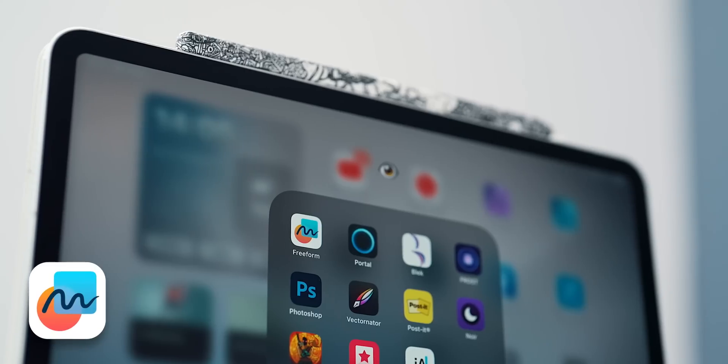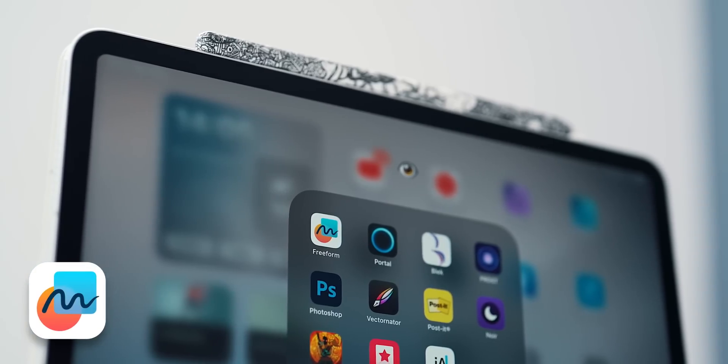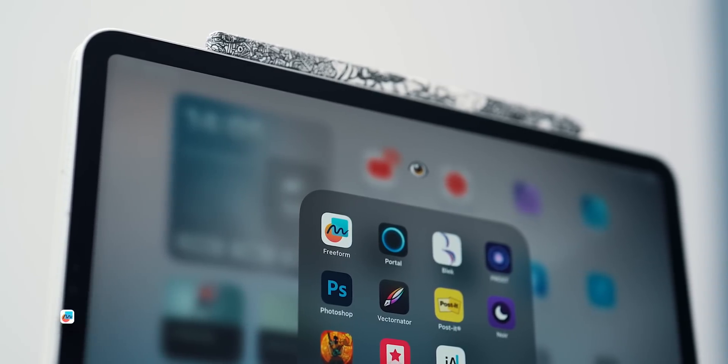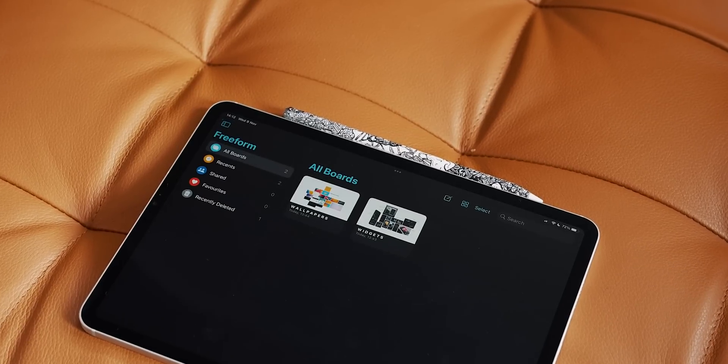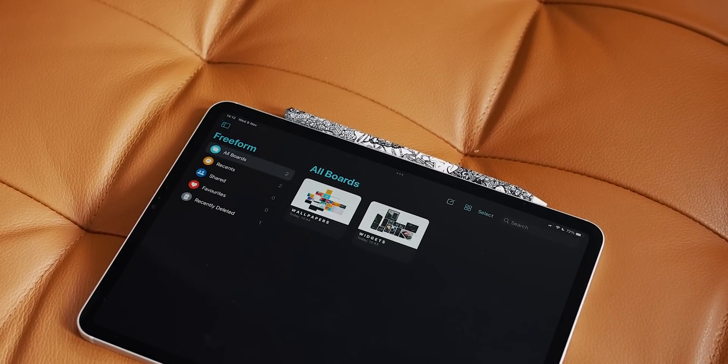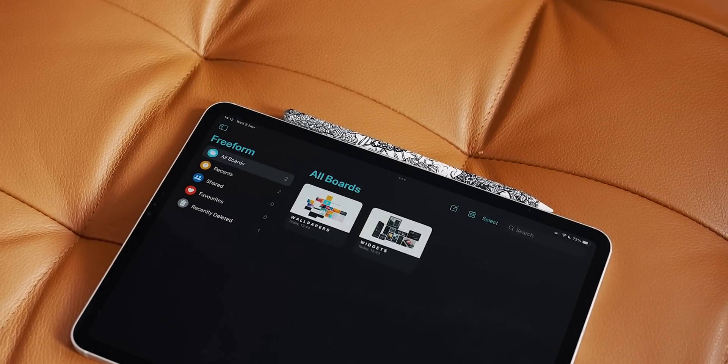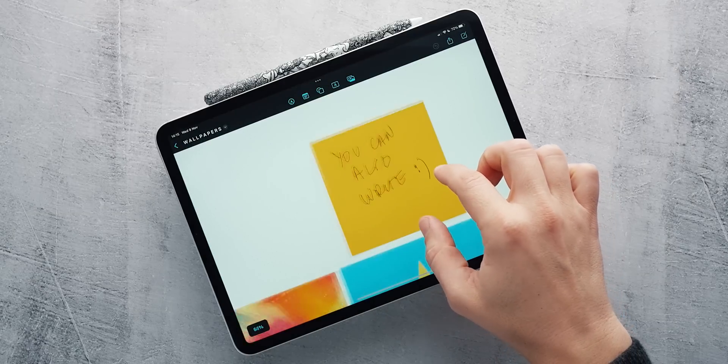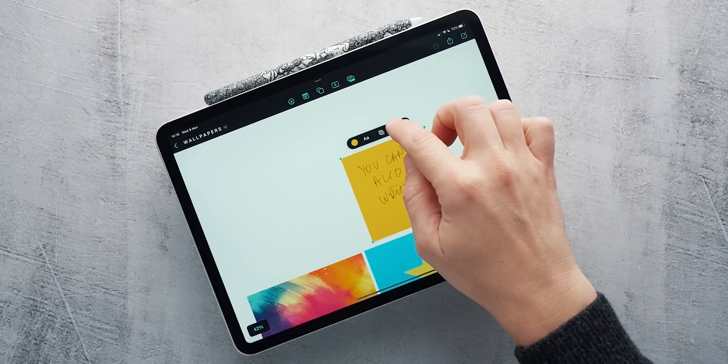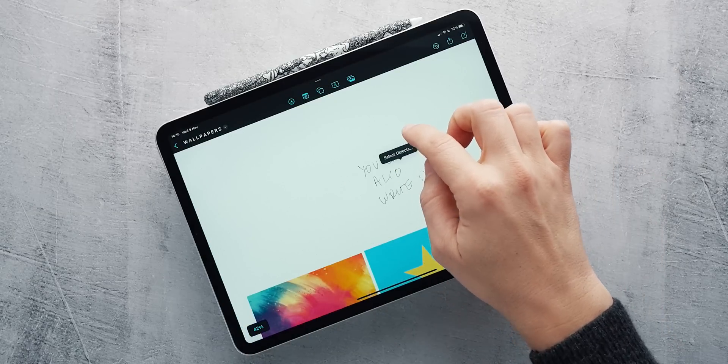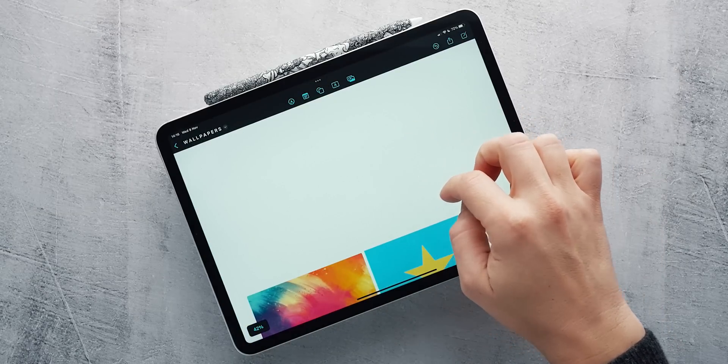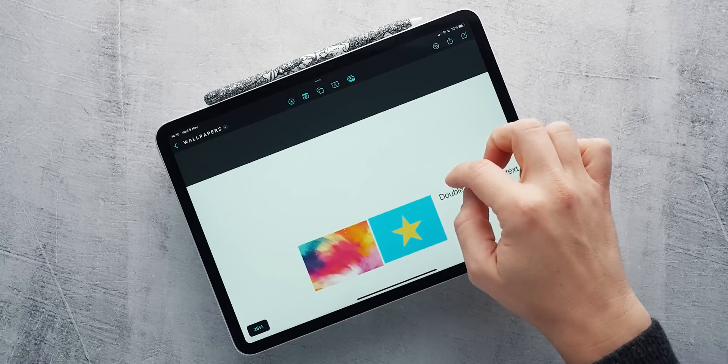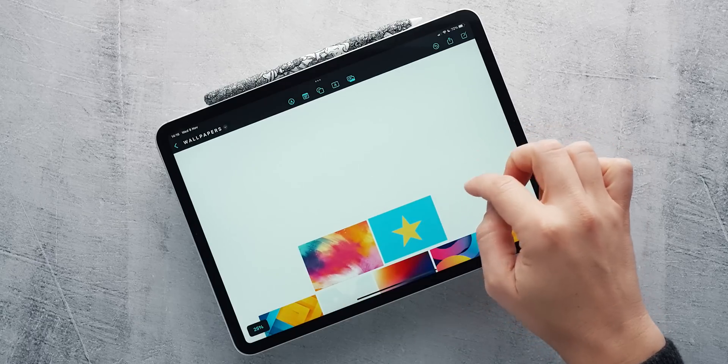With iPadOS 16.2, Apple introduced a new free app called Freeform. Freeform is a visual whiteboard that can gather all sorts of information in one place. Unlike Post-it, which is focused on Post-it notes, Freeform can easily collect sticky notes, images, text fields, drawings, vector shapes, and pretty much anything you throw at it in one endless canvas.